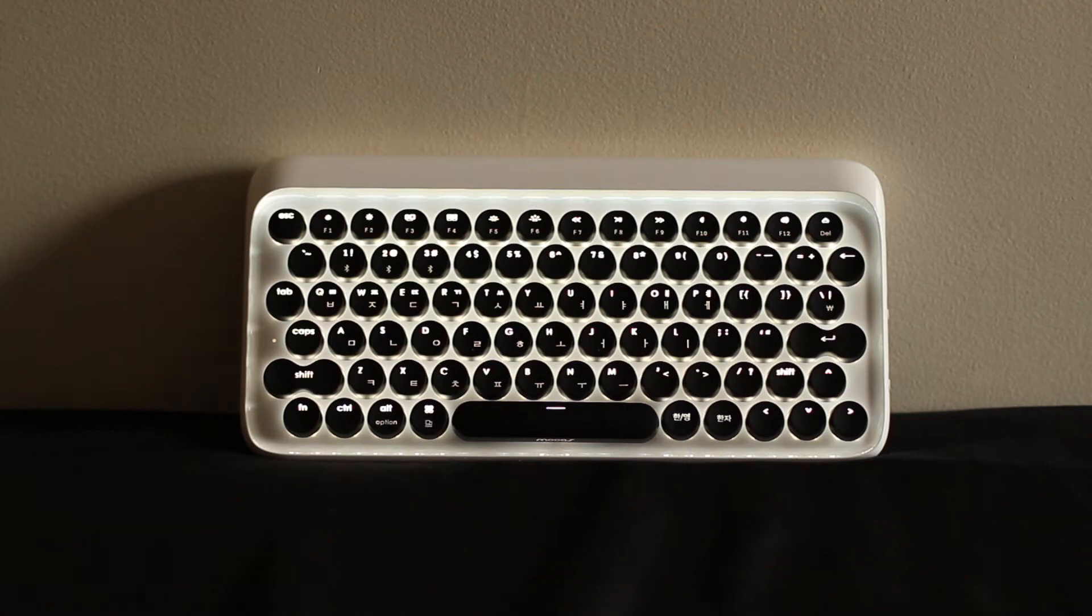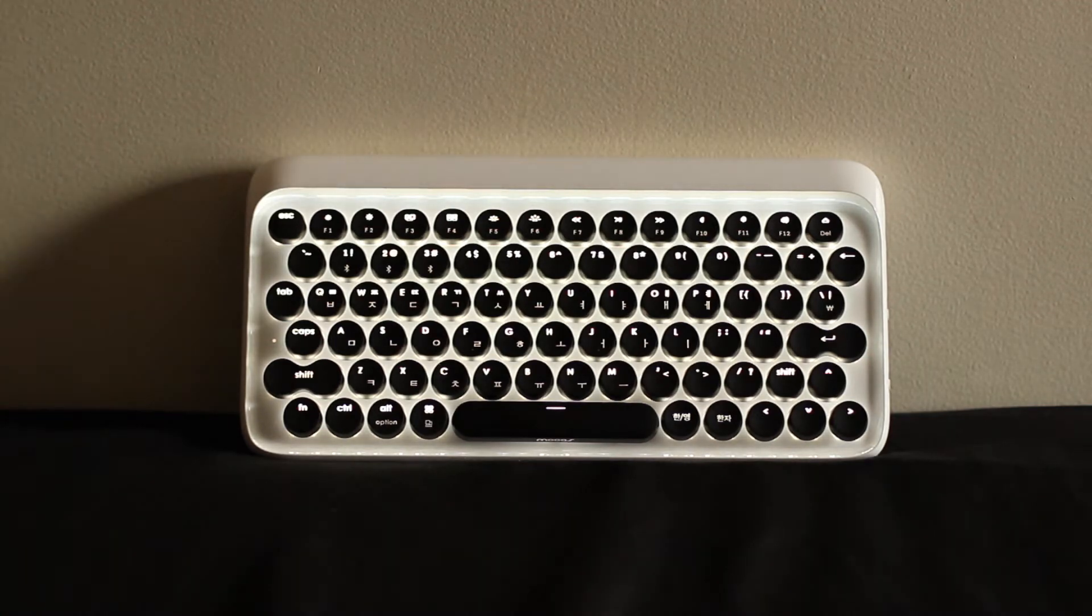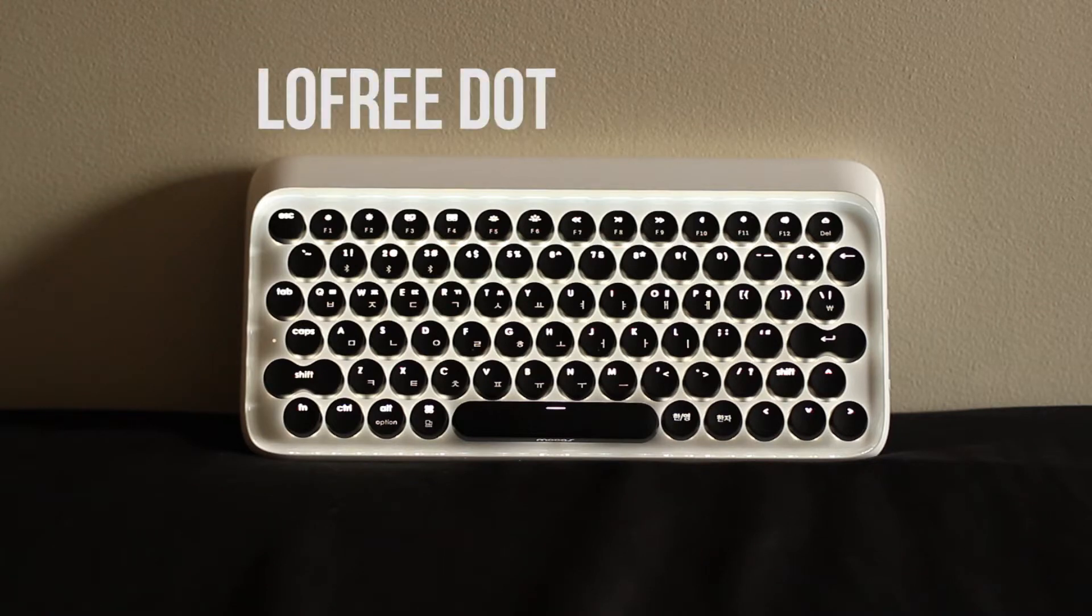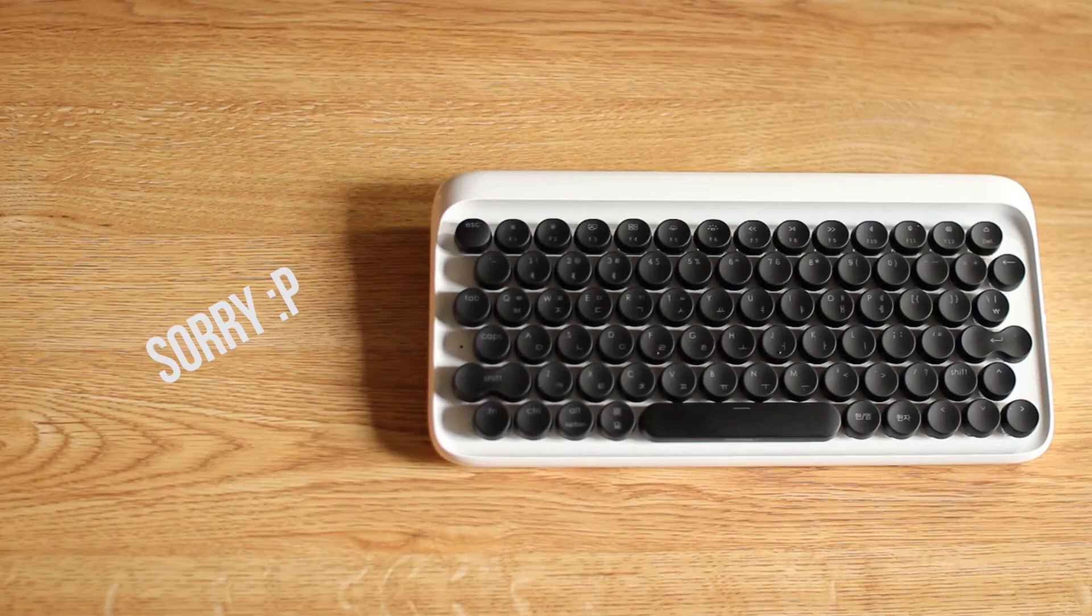How's it going guys? Welcome to R&D. Today I want to talk about a pretty unconventional wireless keyboard called the Lofree Dot. You're going to have to excuse my voice, I am recovering from the flu. Let's get right into it.